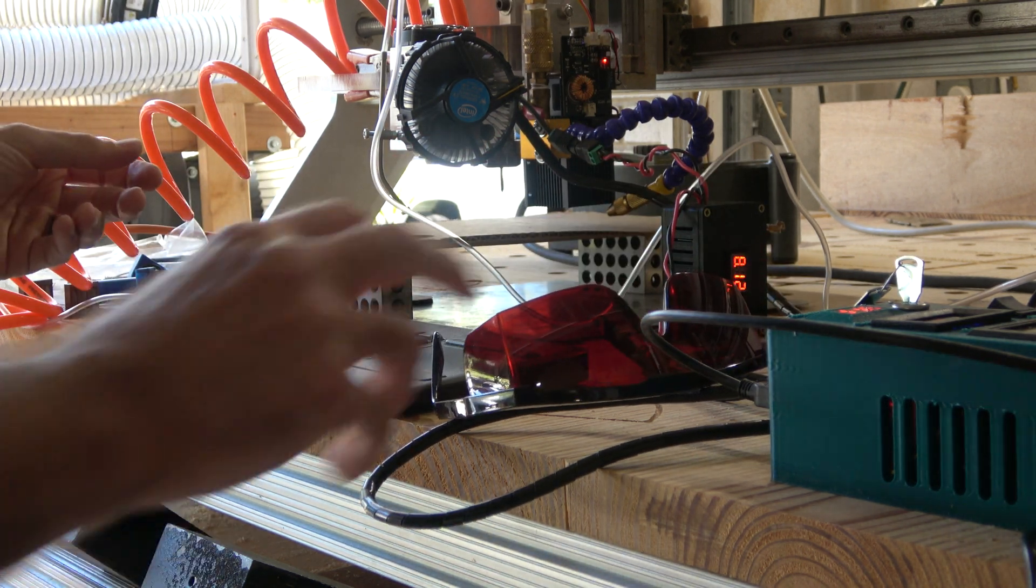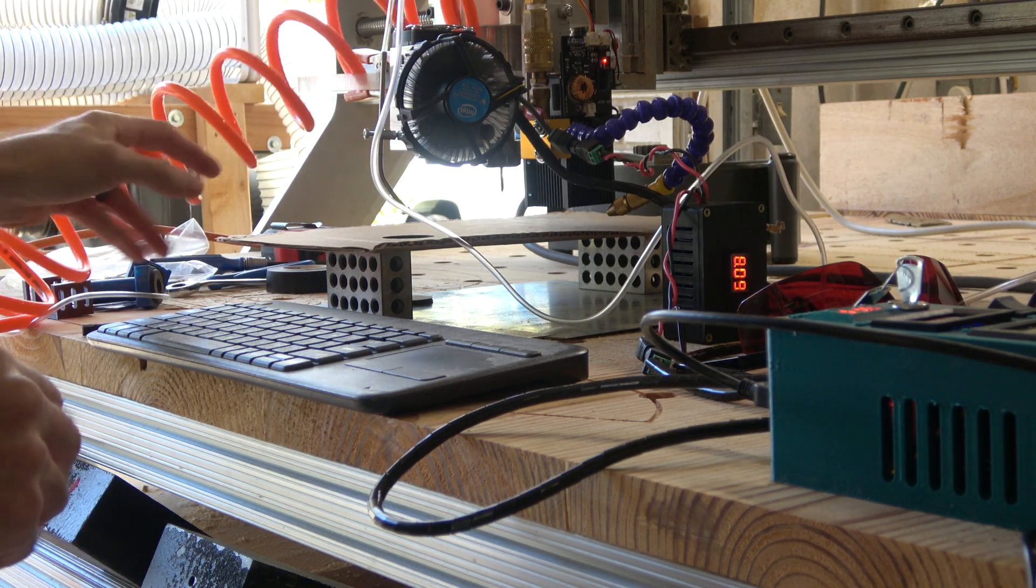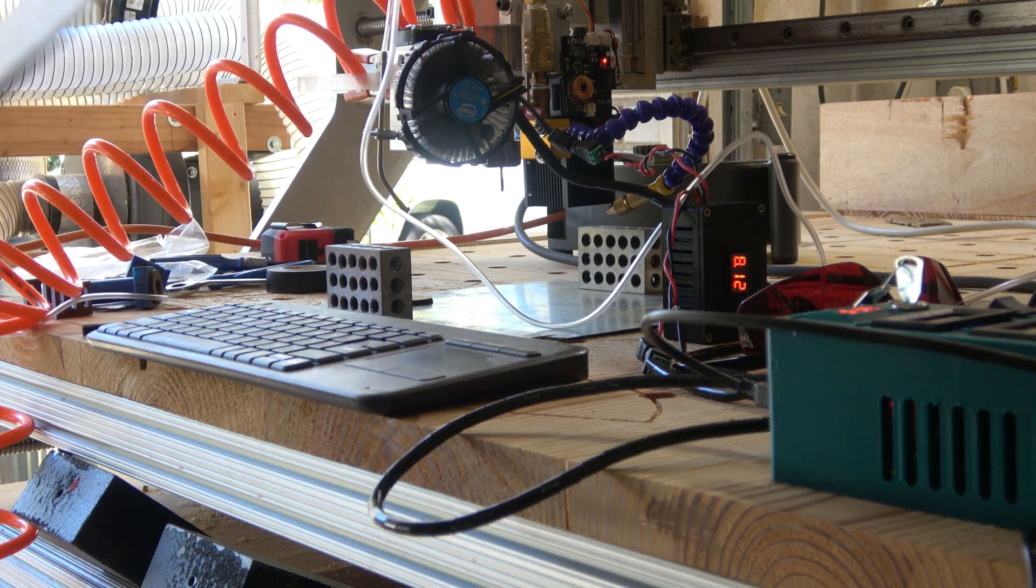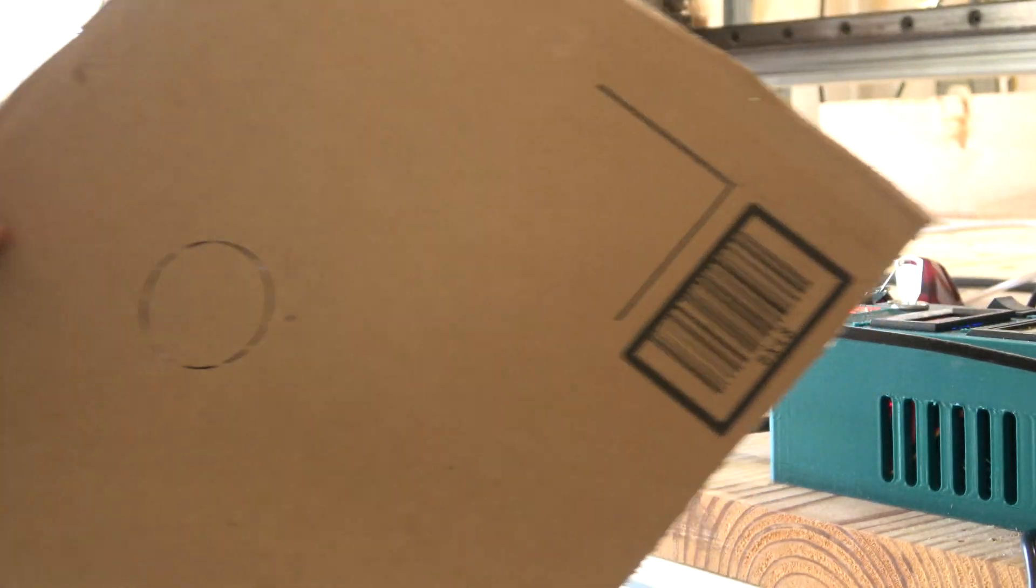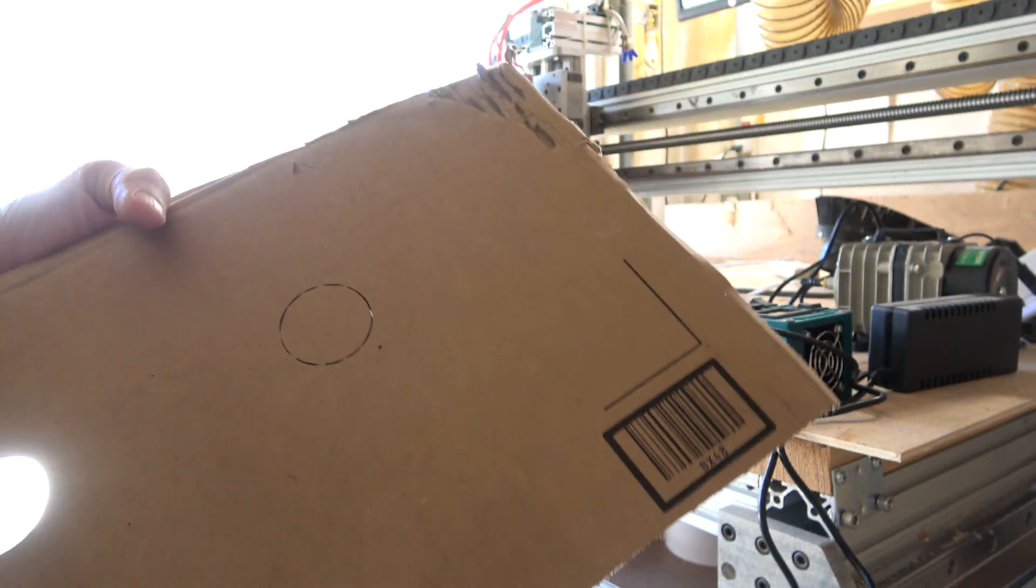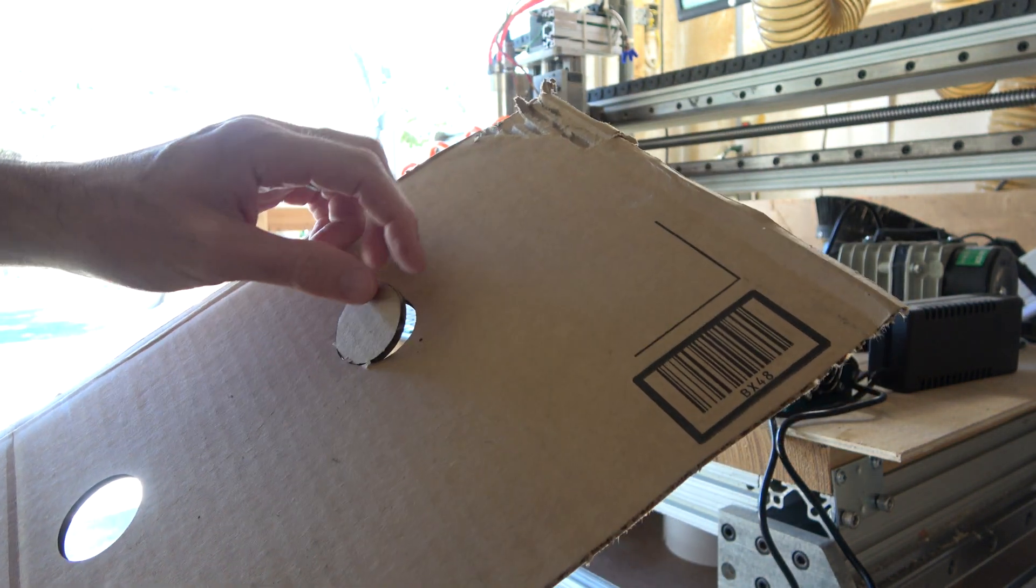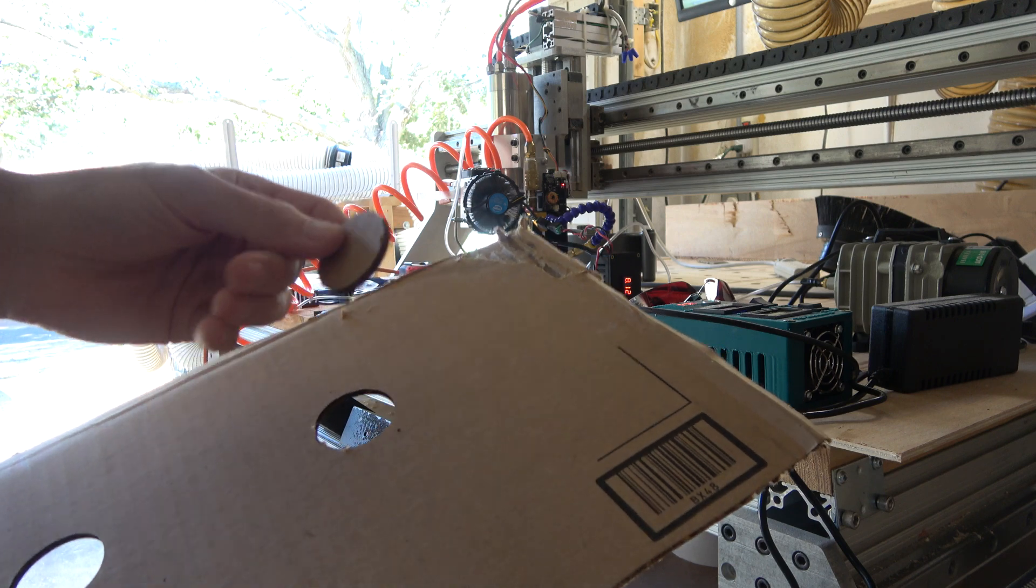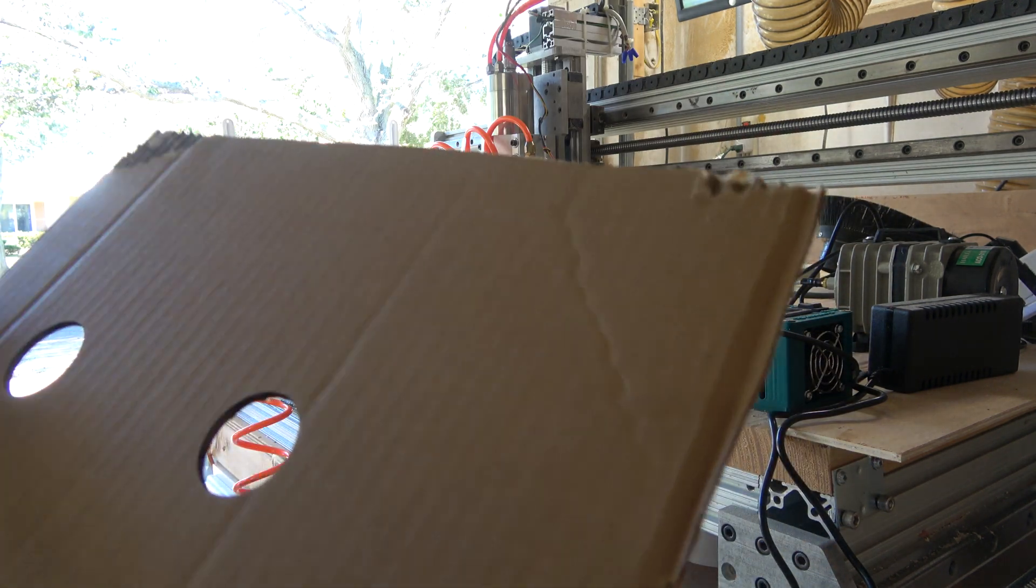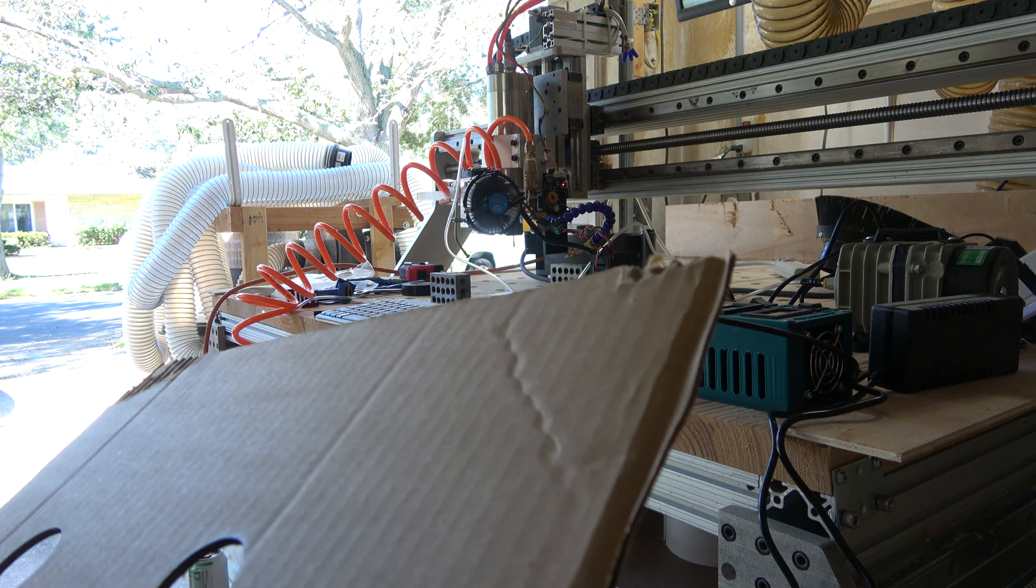Alright, so that was definitely quite a bit more passes. This one's nearly all the way through. I mean that's about as through as I could ever get with that one anyway. A couple more passes and I'd be all the way through, but the difference is, I think too...